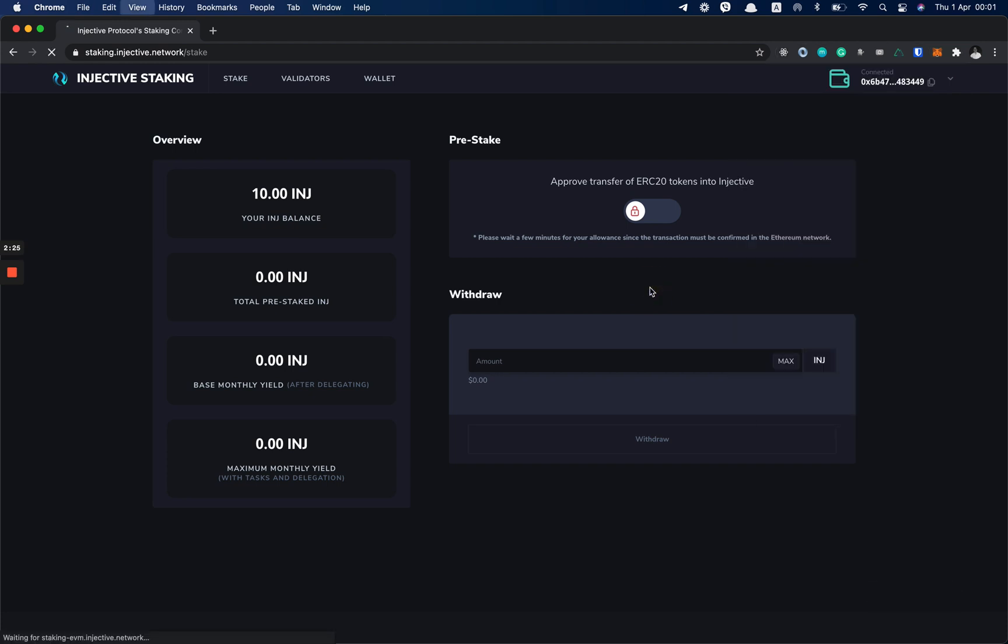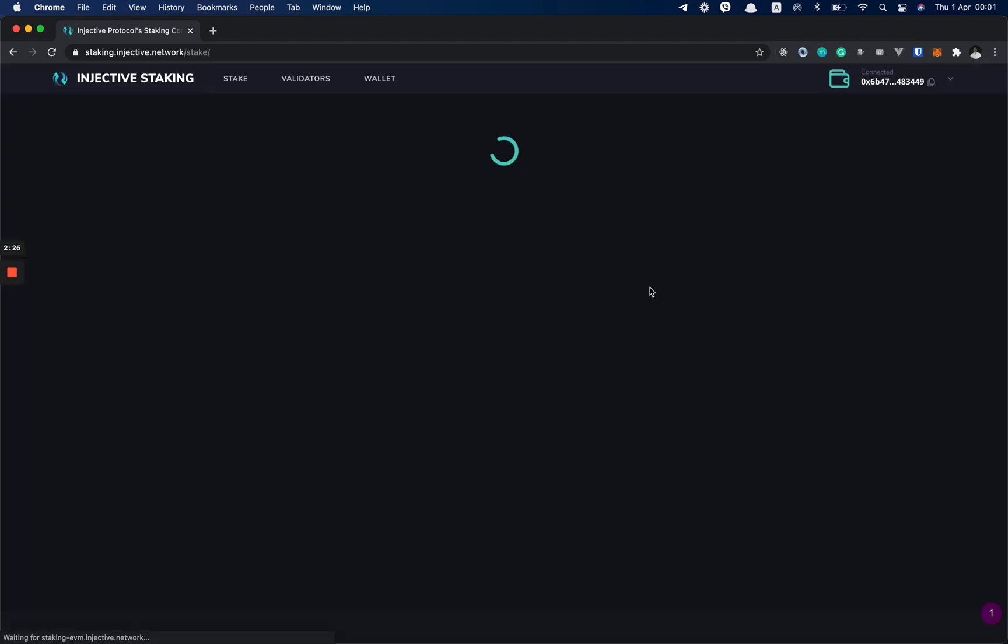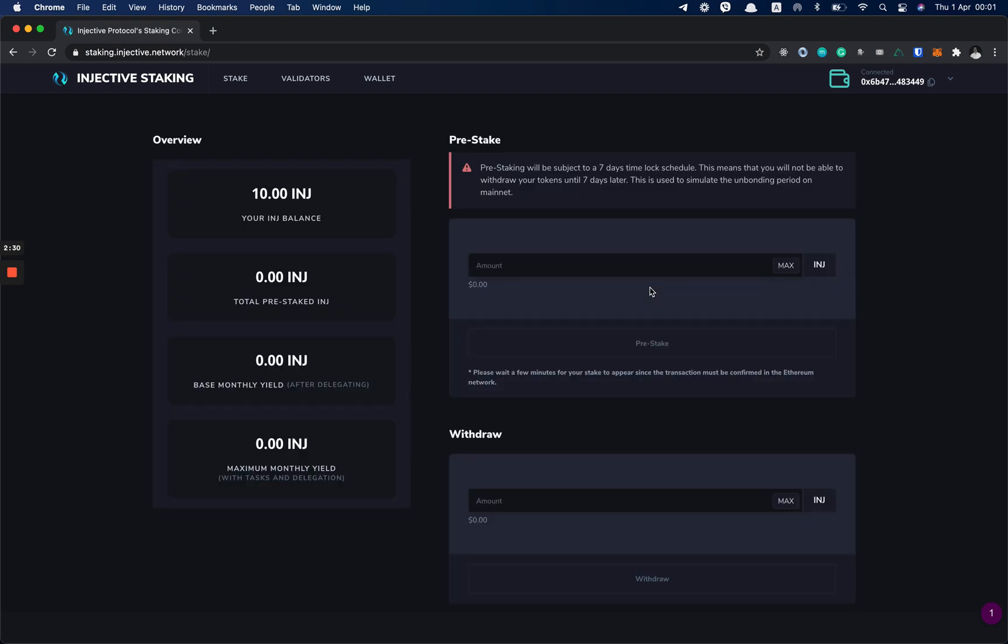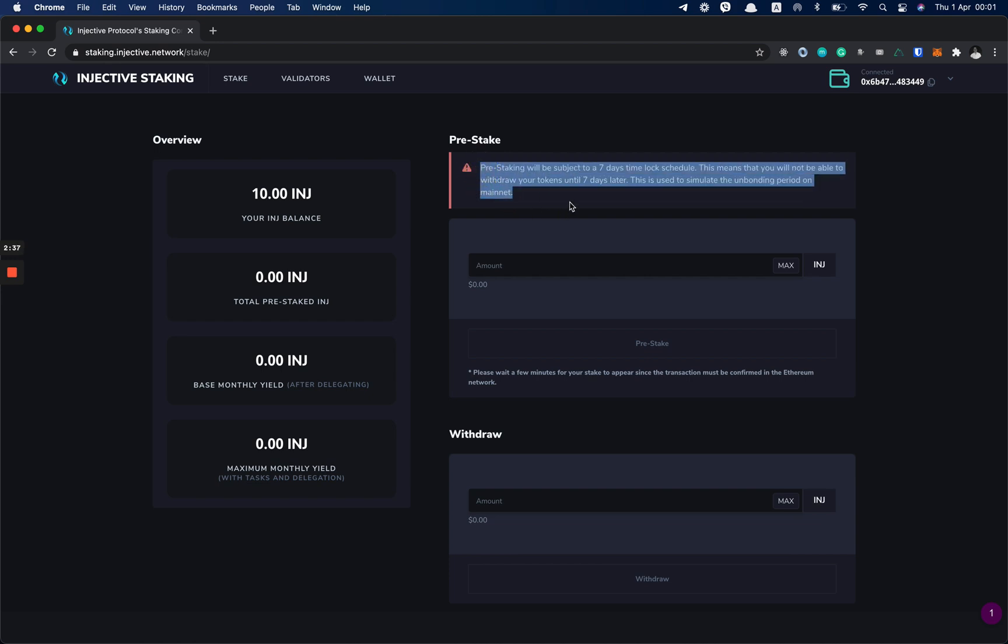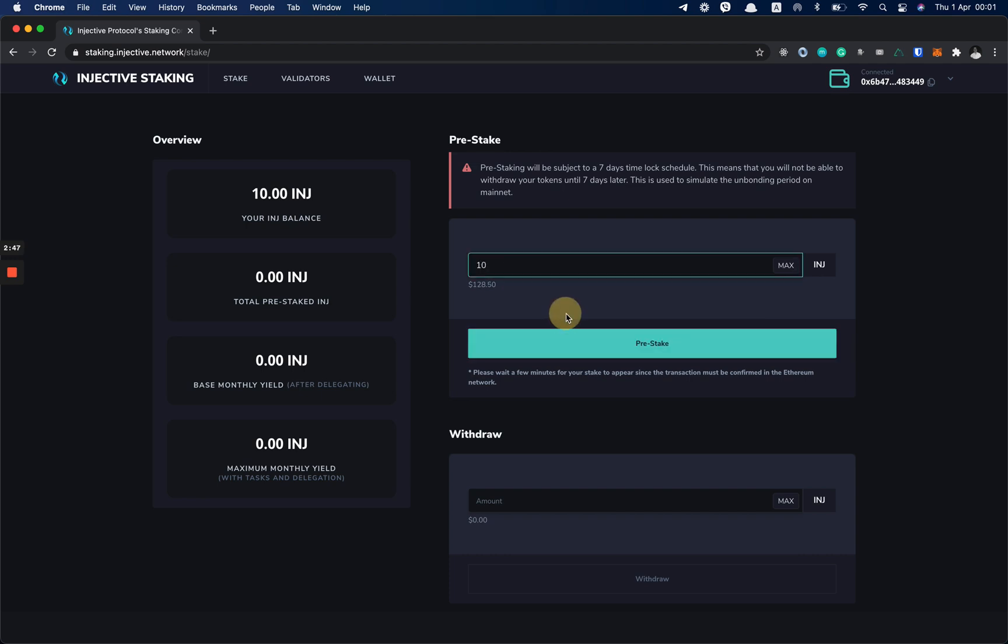Now I can refresh the page. You can see a new form popped up here since we allowed our deposit manager contract to spend our INJ. Now I want to stake my INJ. So in this form, I want to stake all of my INJ, which I have 10, and then I click Pre-stake.